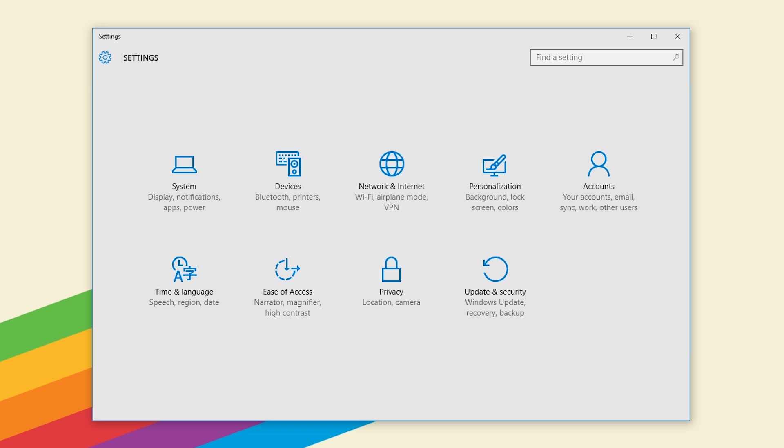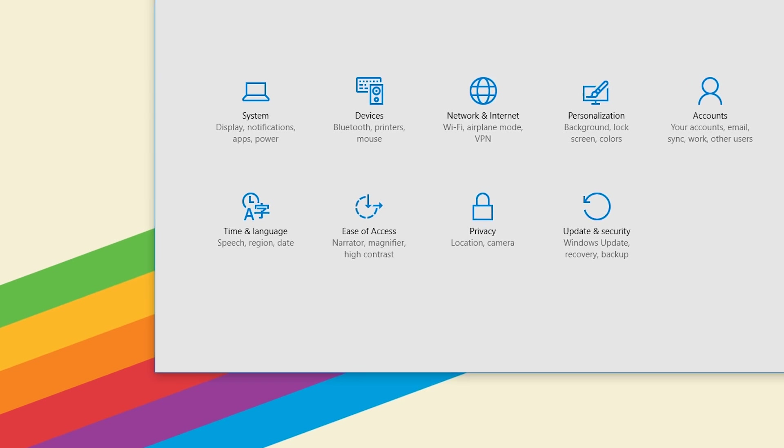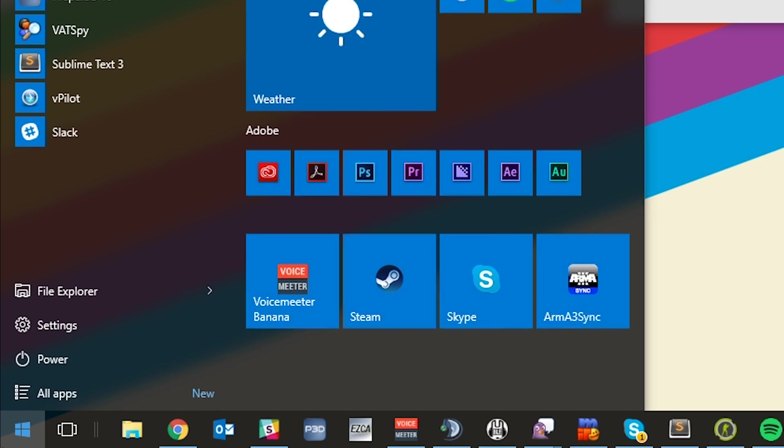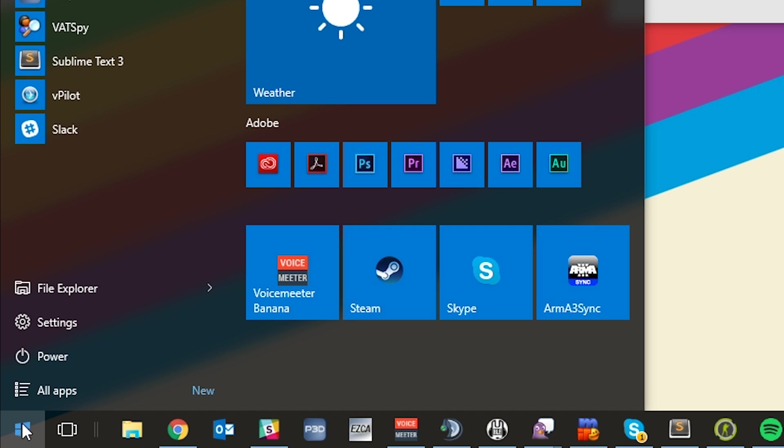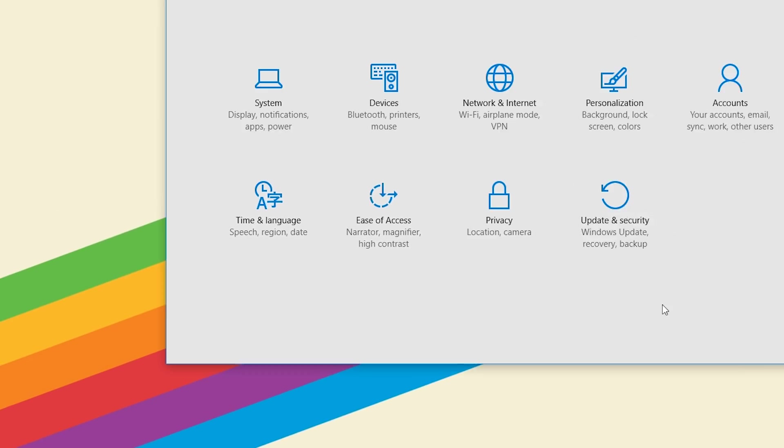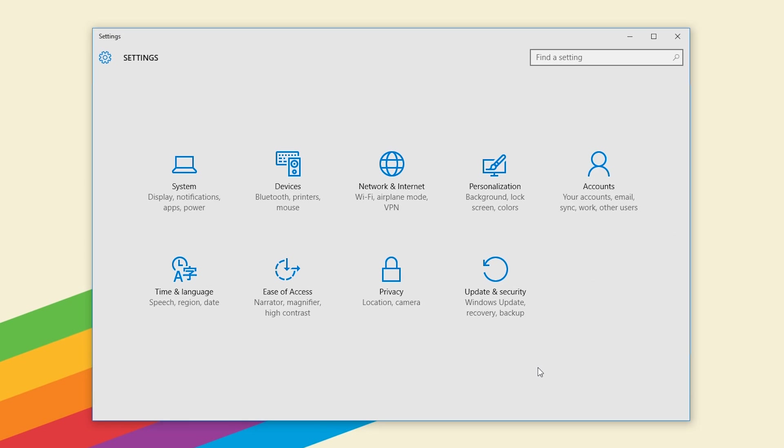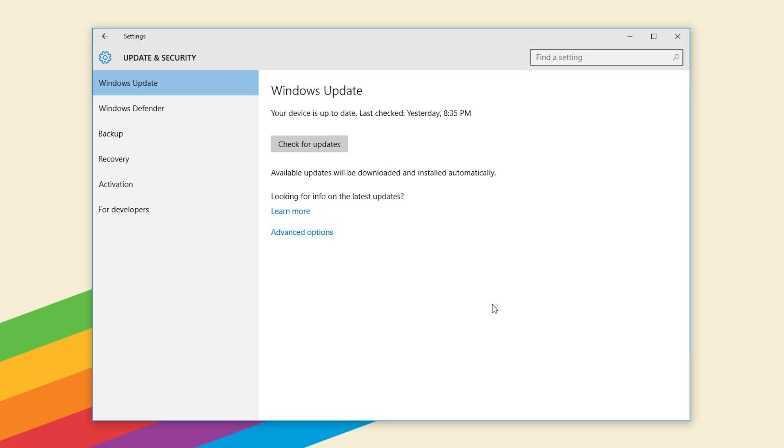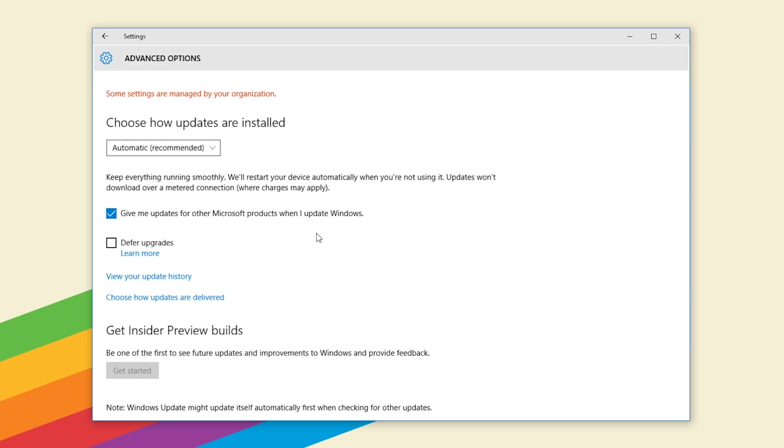The first thing you want to do is head over into settings which is incredibly easy to get to. You just go down to the Windows start menu, click settings and you're presented with this screen here. You want to go from here to update and security which is in the bottom right and then click advanced options under Windows update.